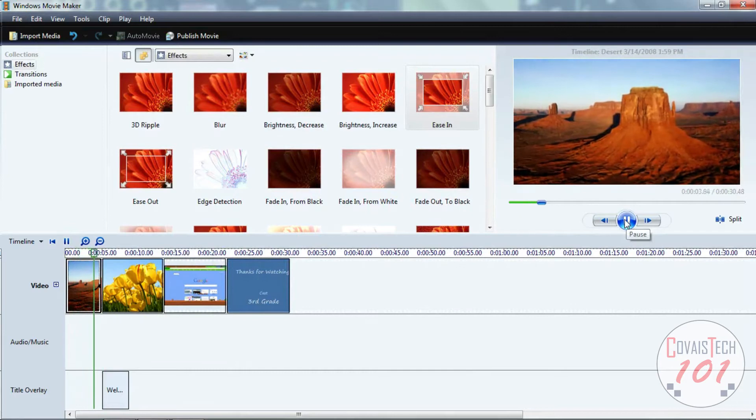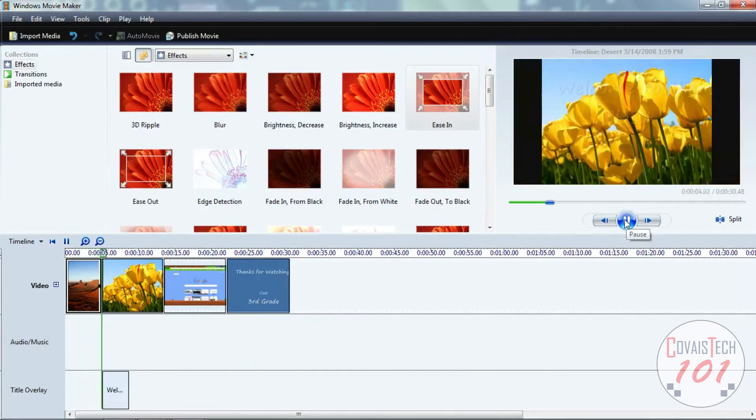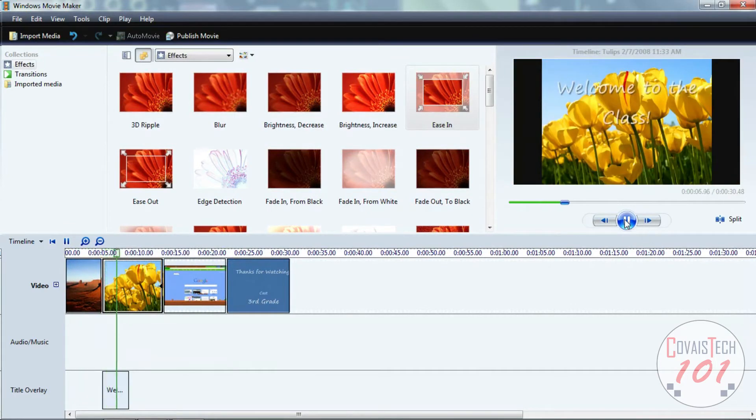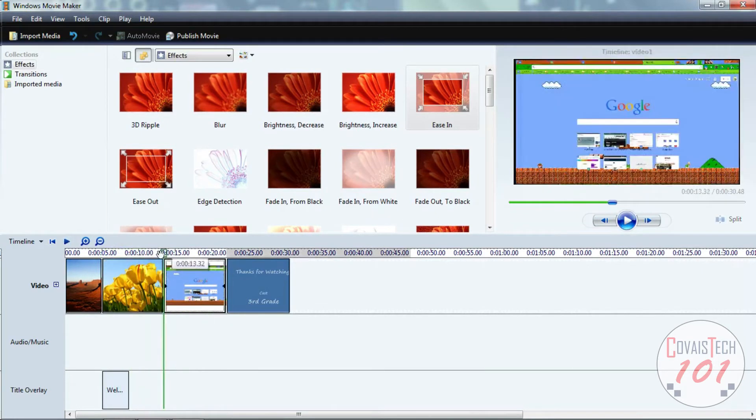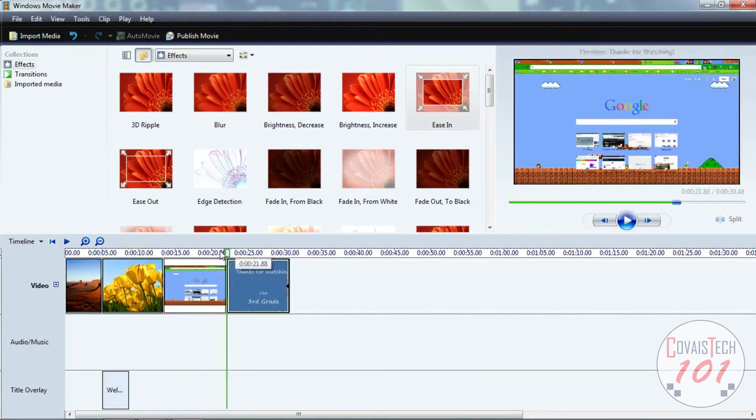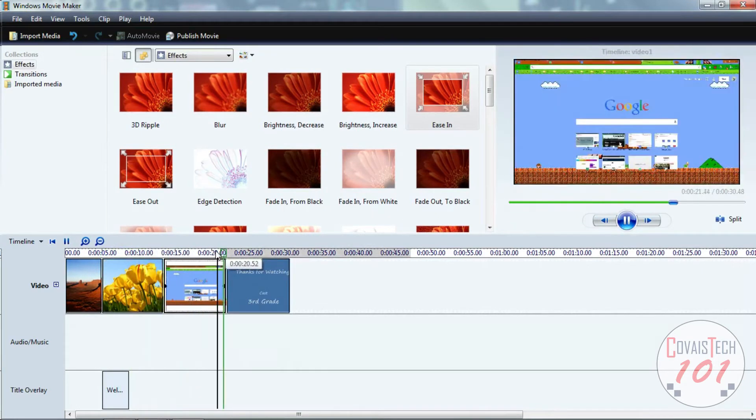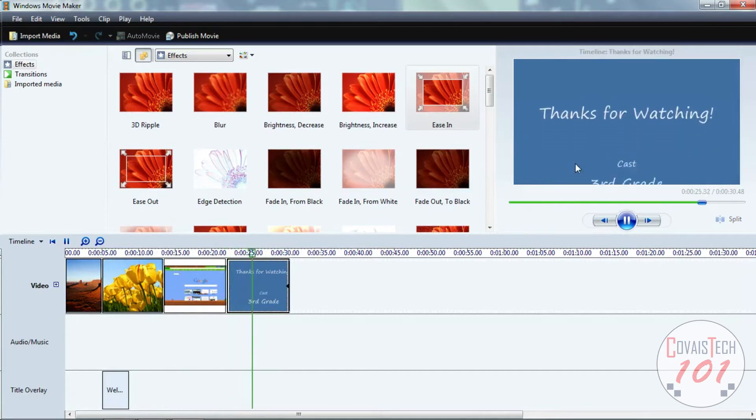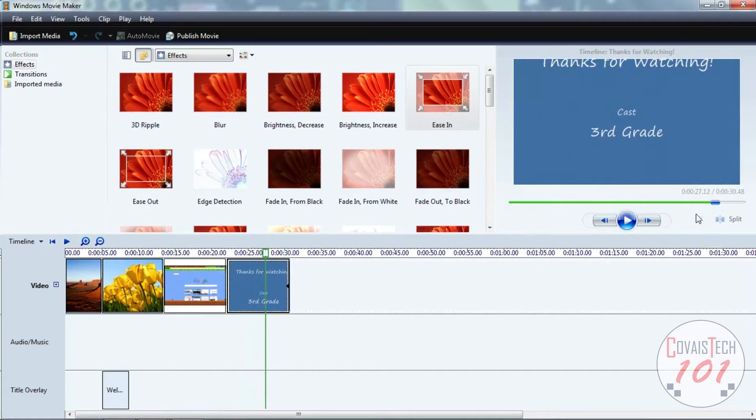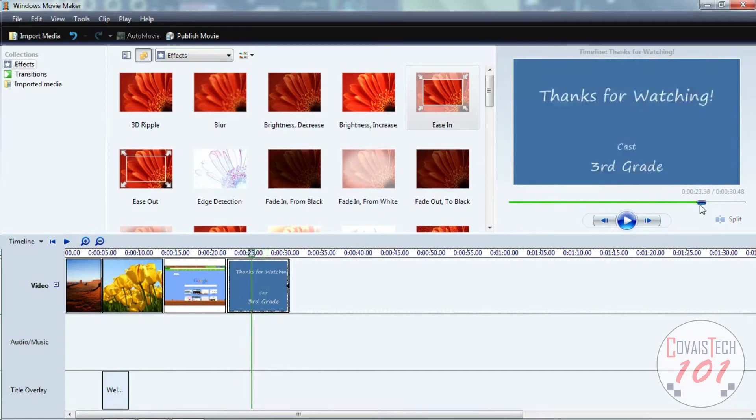So now if we see the video go all the way through, we have our transition here, got our clips coming up. I'm going to speed this up just a little bit that way we can get to the end, and now we got our credits rolling. Easy, easy stuff.